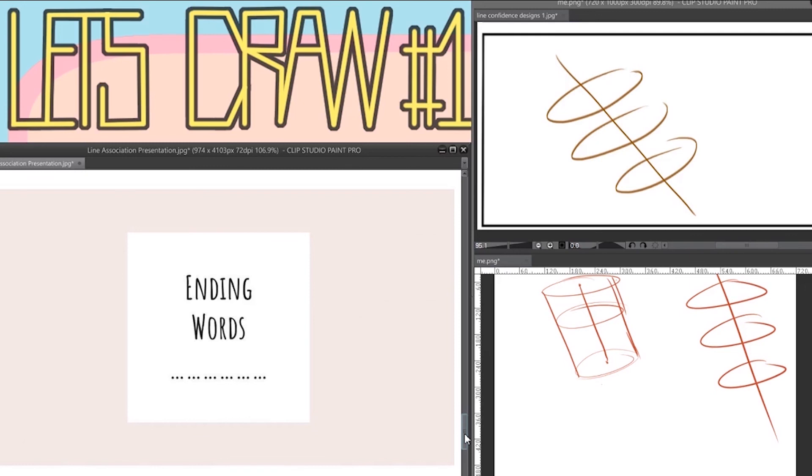Anyways, if you like this video, give us a thumbs up. If you want to see more of us, hit the subscribe button. Bye bye!